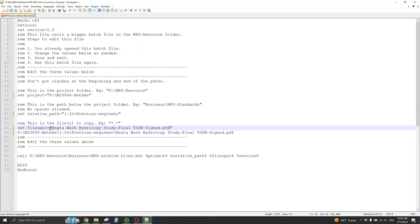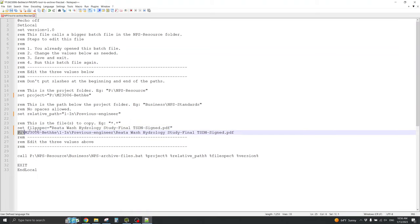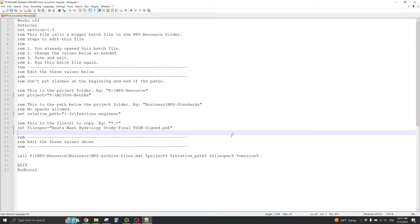And, that looks right. Bethka, in, previous engineer, no slashes before or after, and then the file name. And, they're all in the original quotation marks.